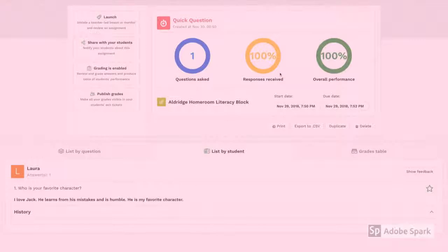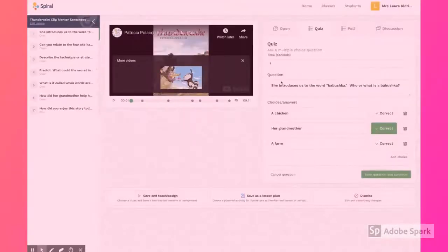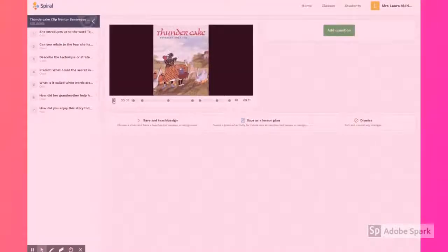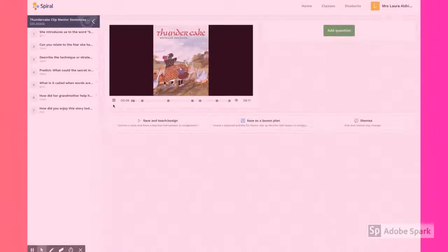All of the data is live time. Another of my favorite tools from Spiral is Clip. Clip allows you to embed engaging questions into a selected YouTube video.